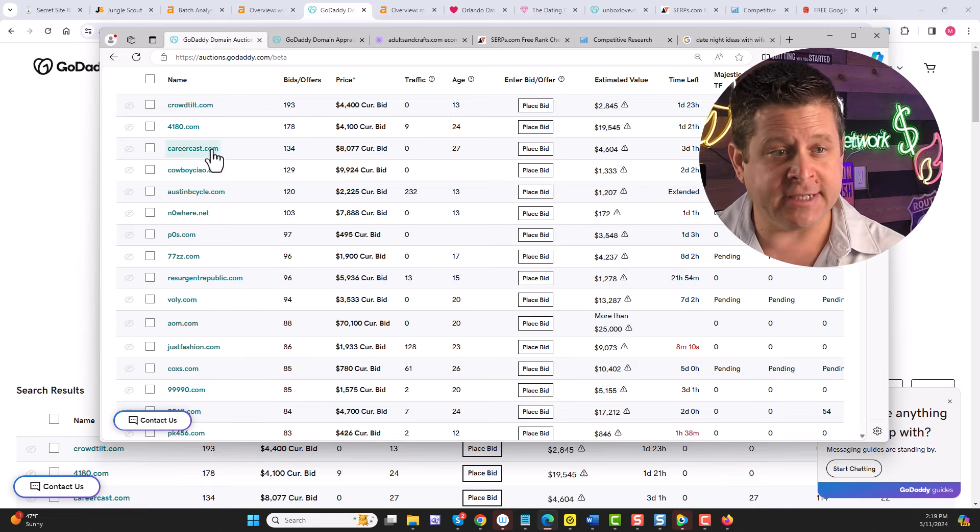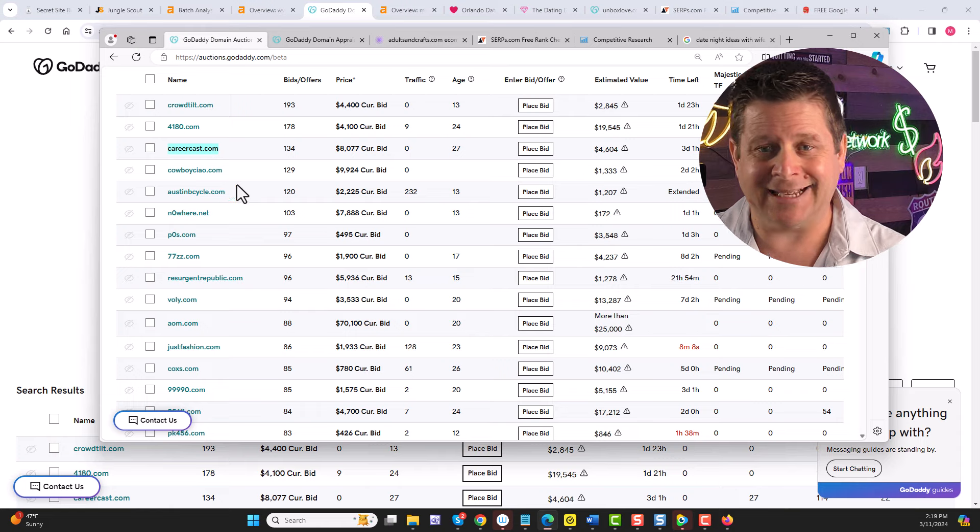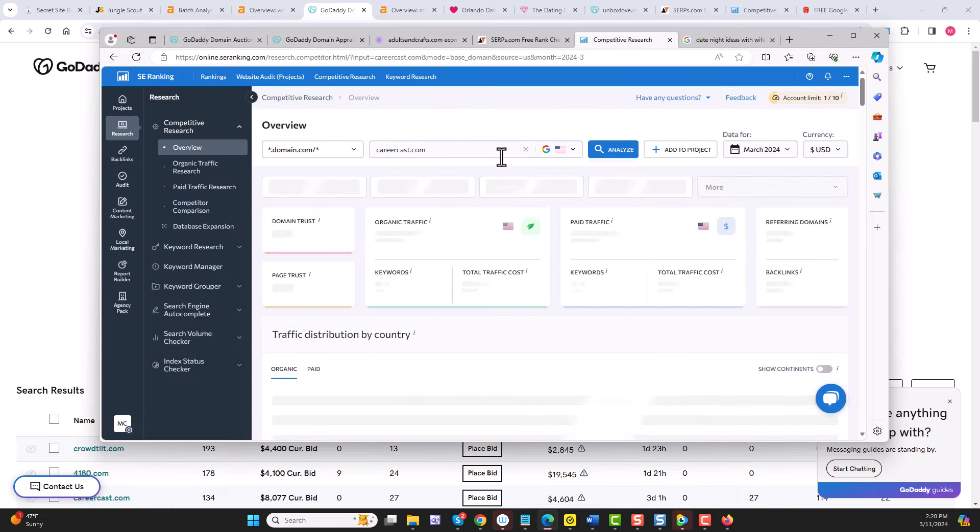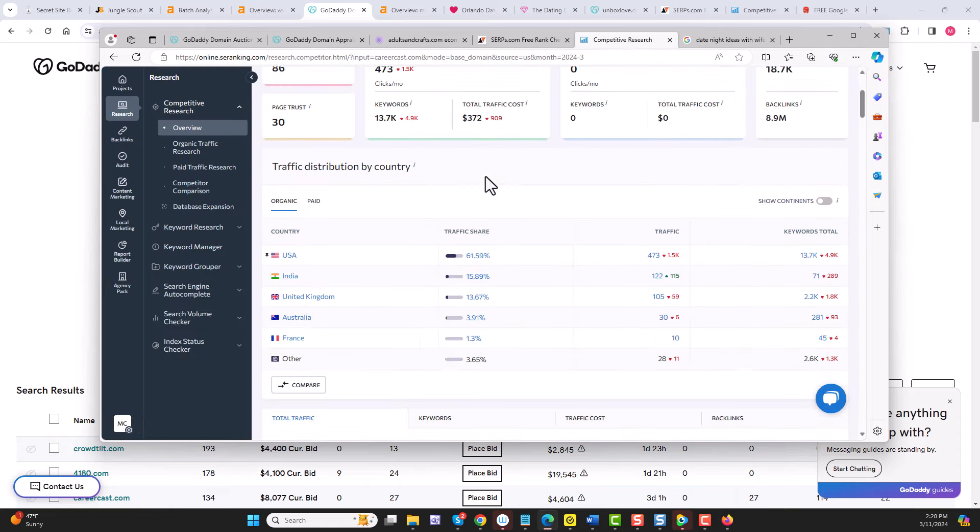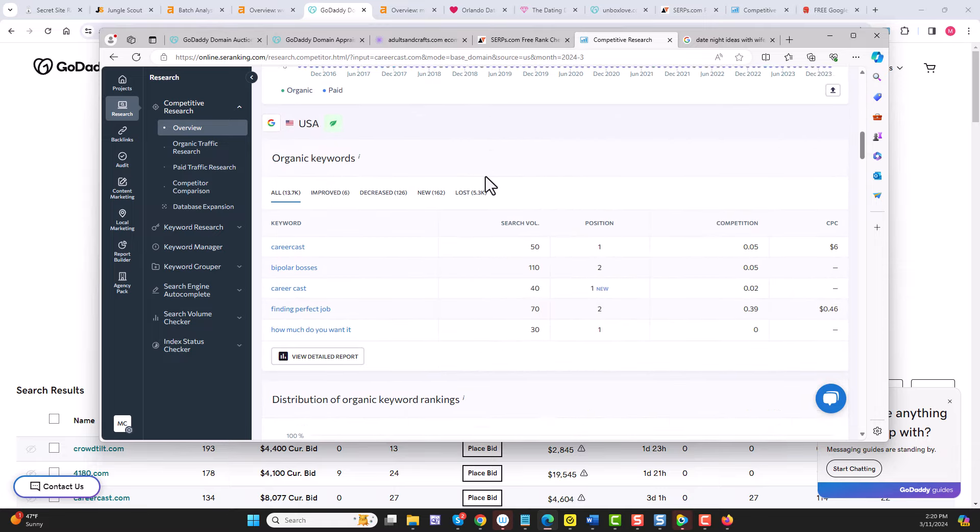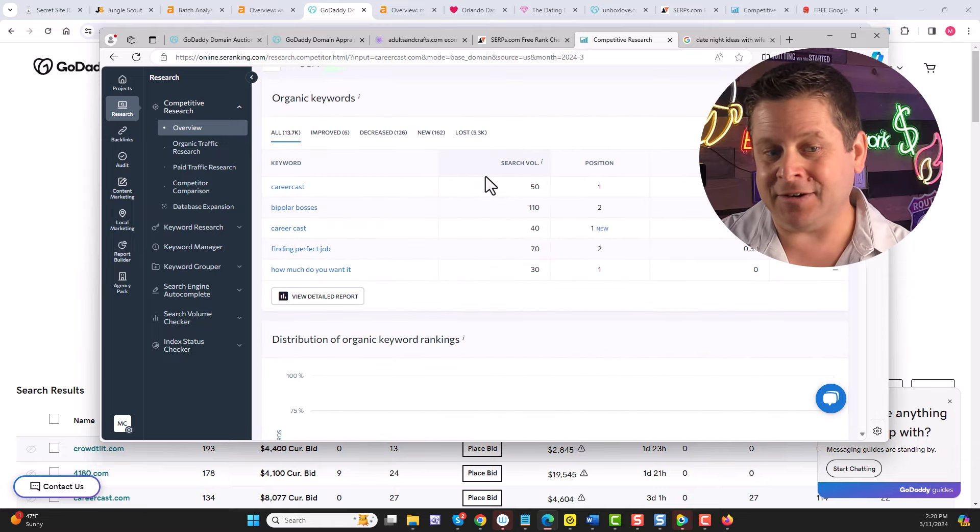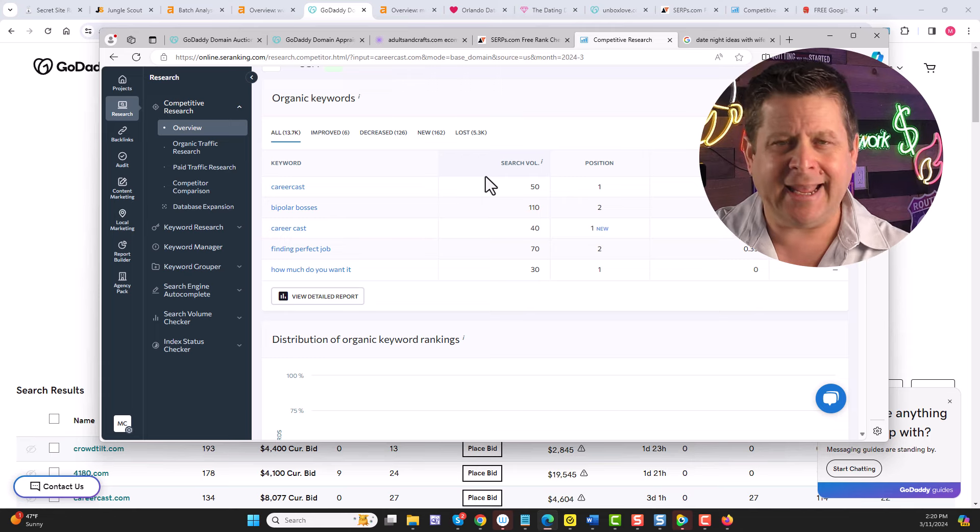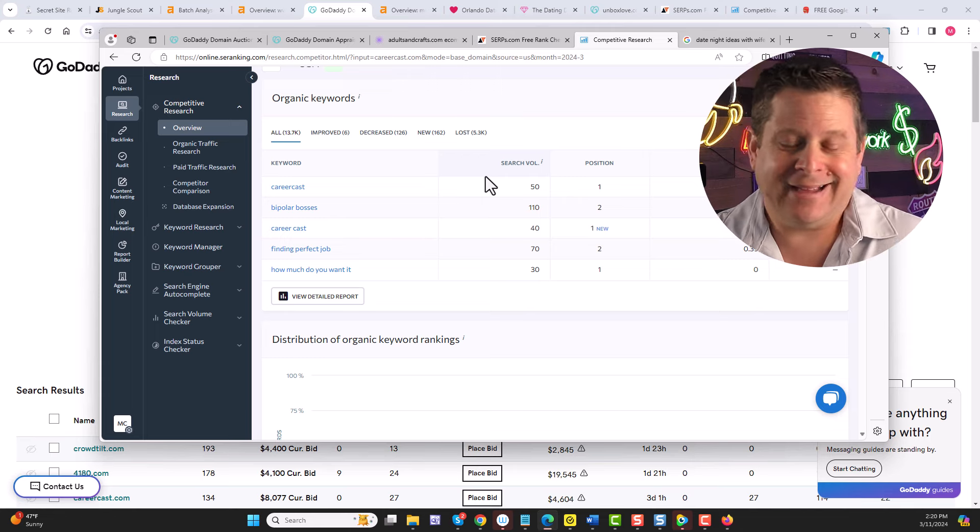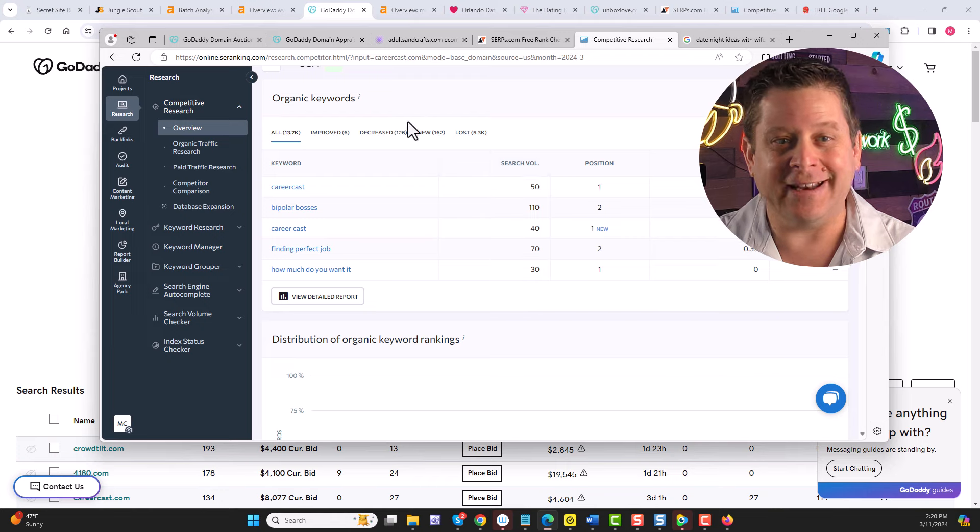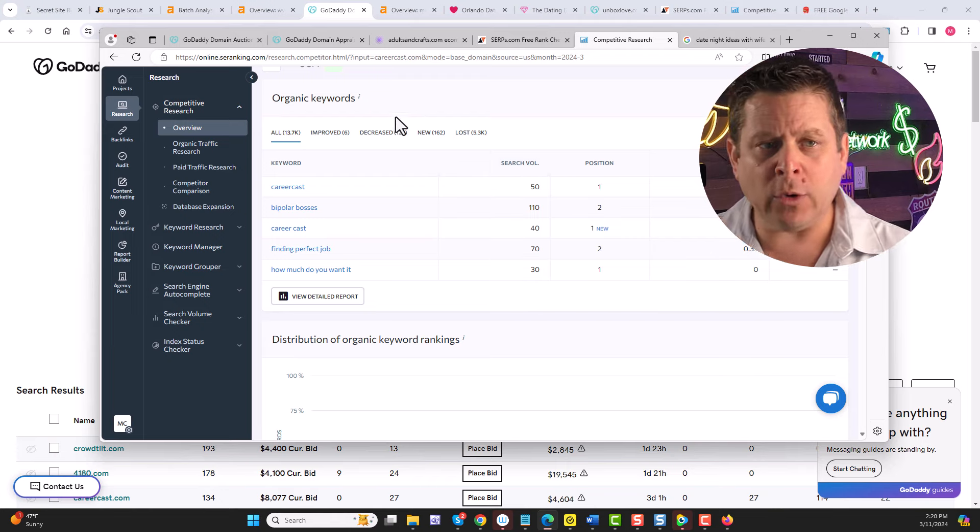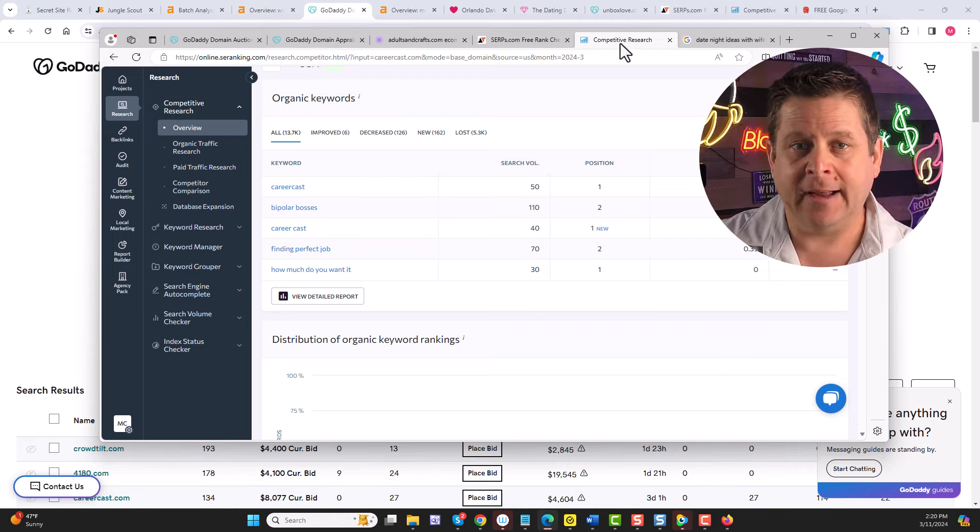But if we were to take a look at something here like careercast.com, we can put that into our keyword tool like this and see exactly what this niche is all about and what they're doing. We can see here it's about how to find your perfect job, careers, and different things like that. Which, at a glance, we probably would have known that just by the domain. But what we're going to do is take this a step further.